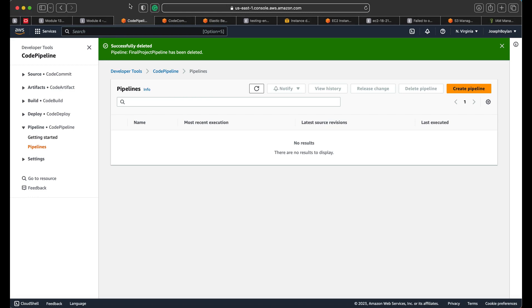This process can be completed manually through the AWS console or you can use the CLI tool. The main prerequisites are: you want to have an AWS account with admin permissions, and if you're going to use the CLI tool, you want to have it installed and configured properly.